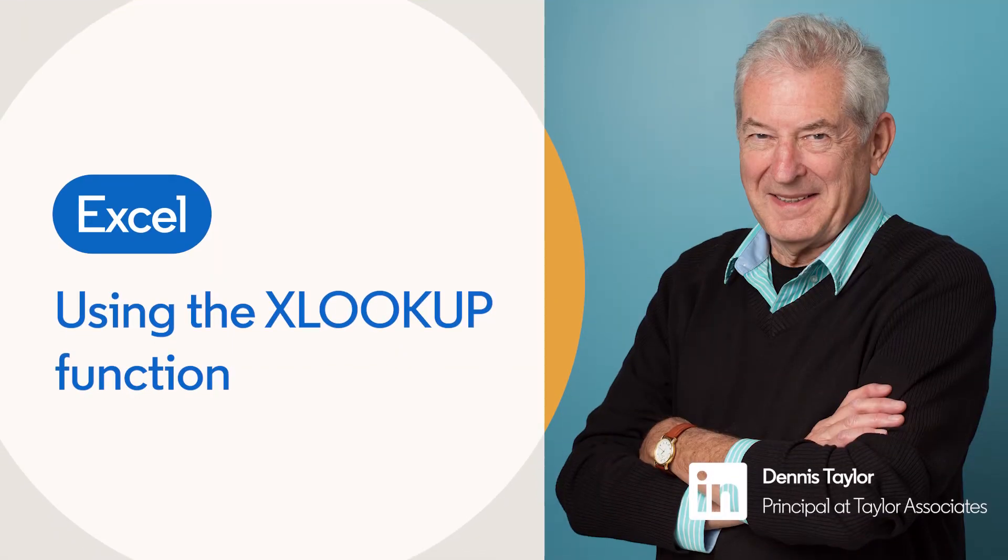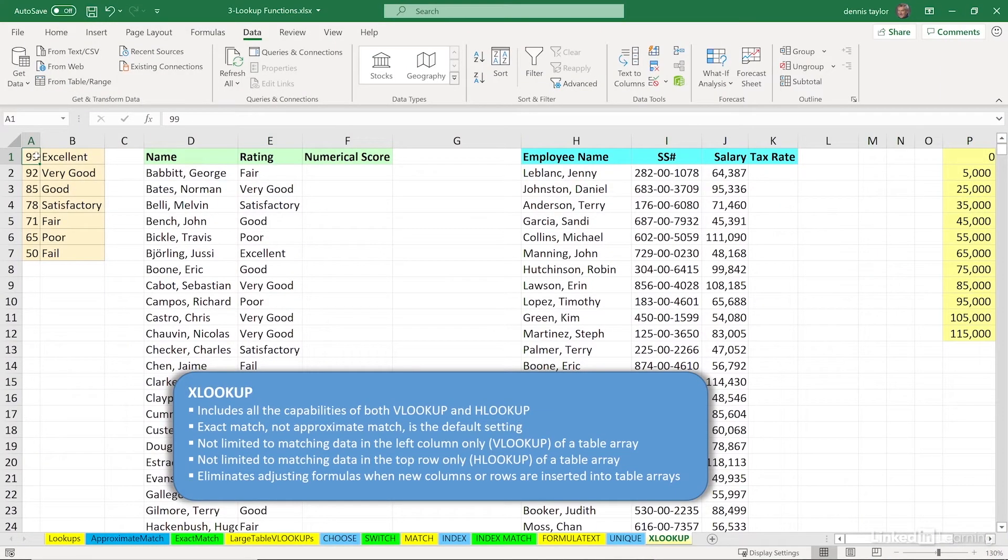We're looking at a worksheet called XLOOKUP. That's the name of a new function introduced in late August of 2019 and available to Office 365 subscribers with the latest updates.